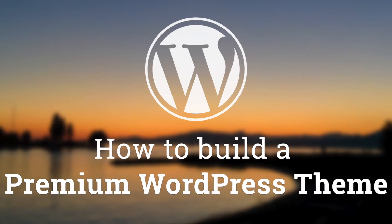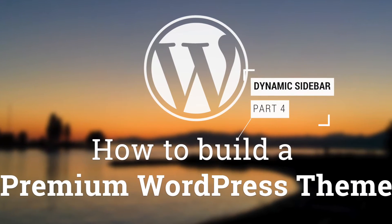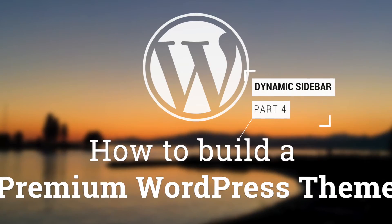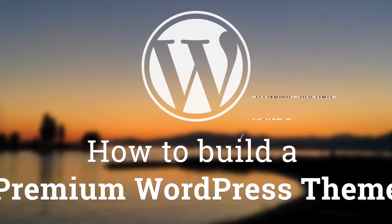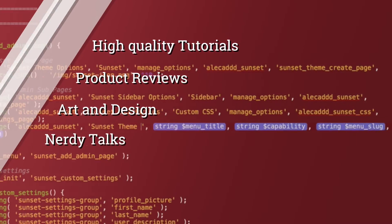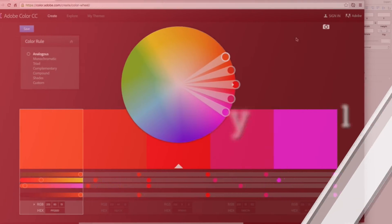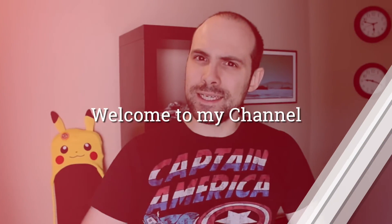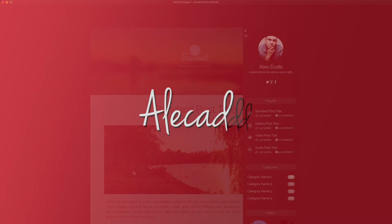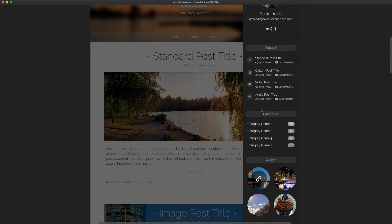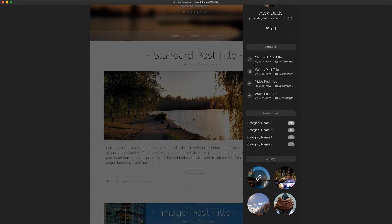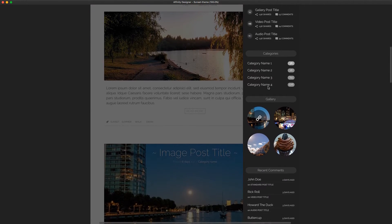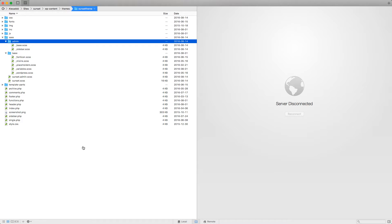Hey what's up guys, Alex here. Thank you for checking this video and welcome to episode number 50 of the series of tutorials on how to build a premium theme for WordPress. In this tutorial we're going to take a look on how to properly style in a modular way all the elements and all the widgets that a user can use potentially on our sidebar.